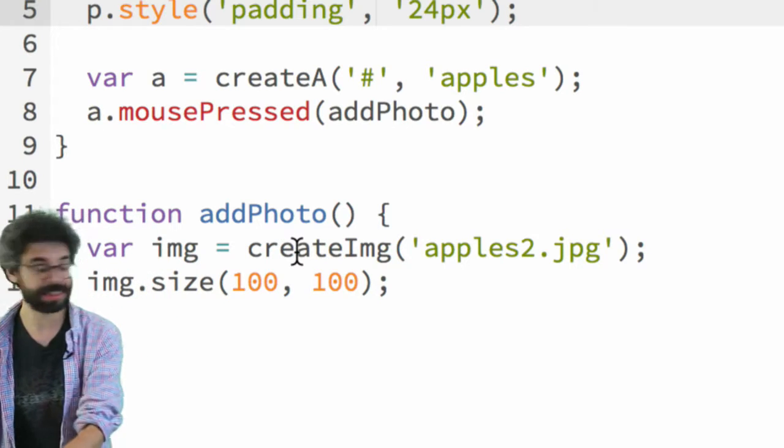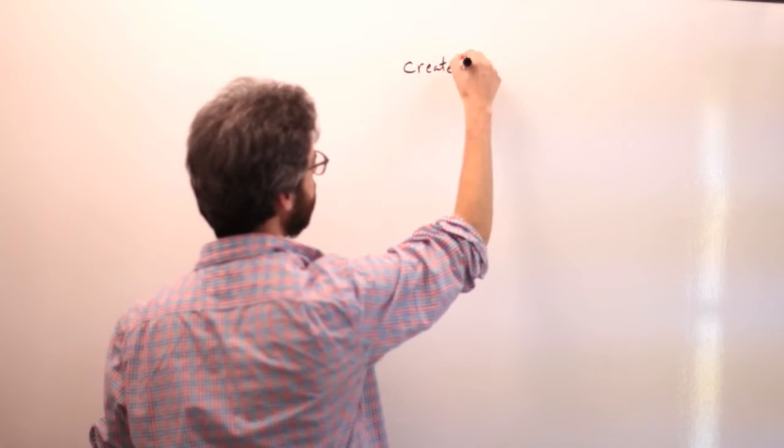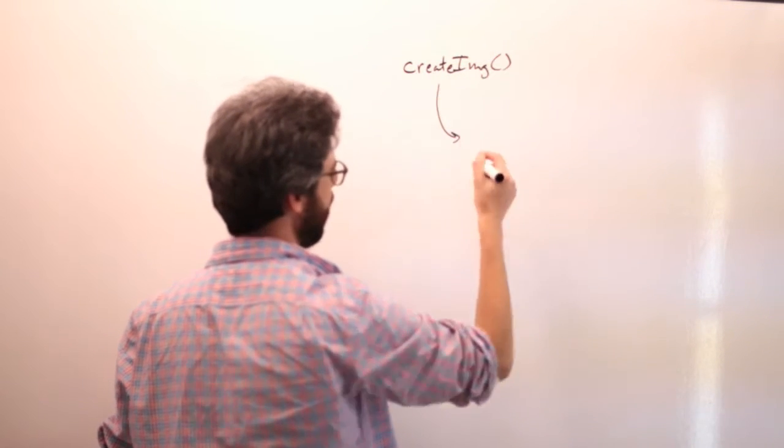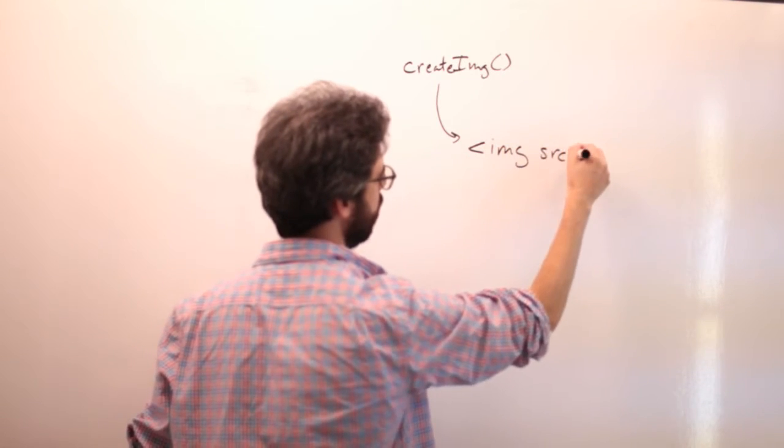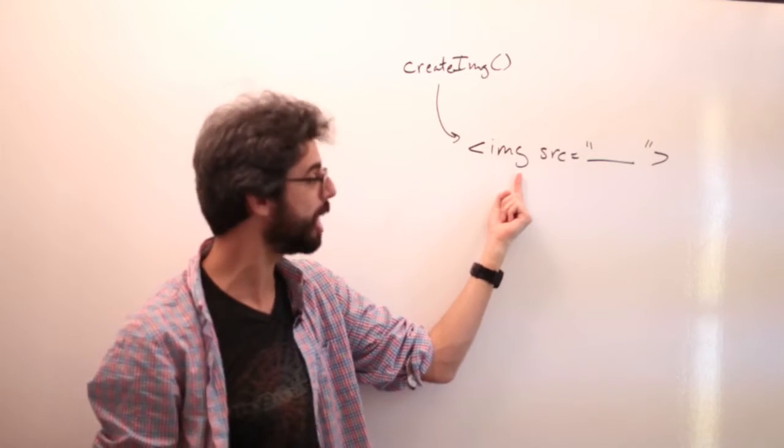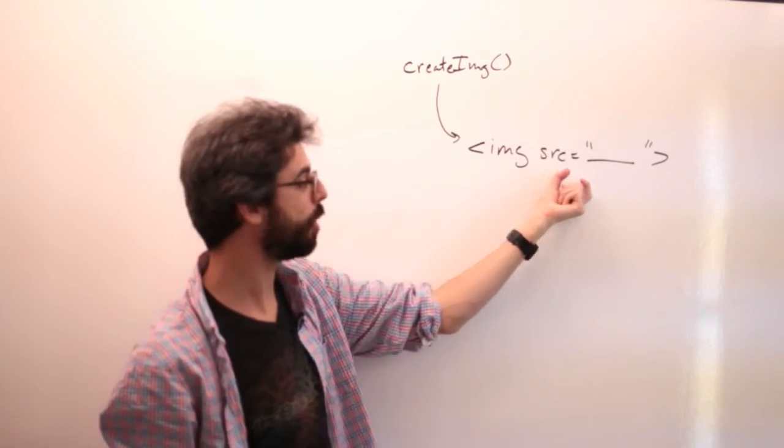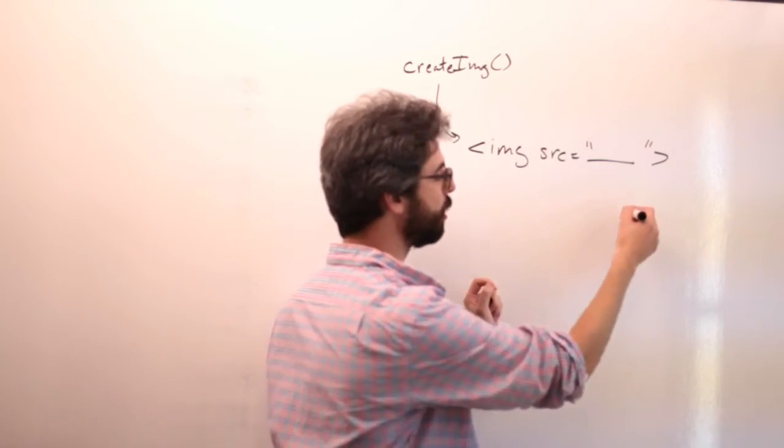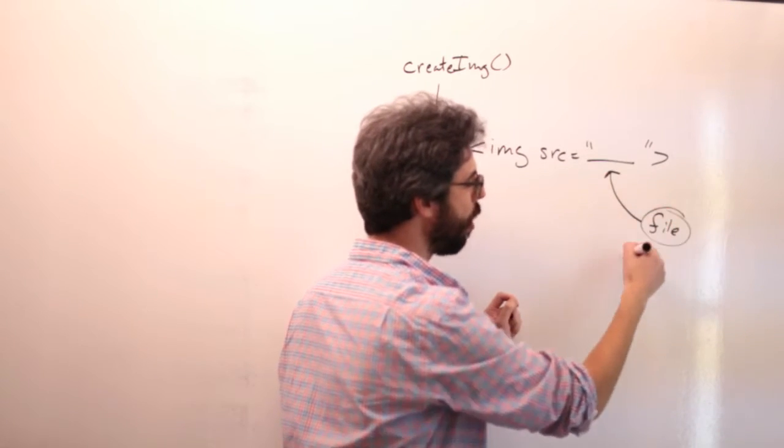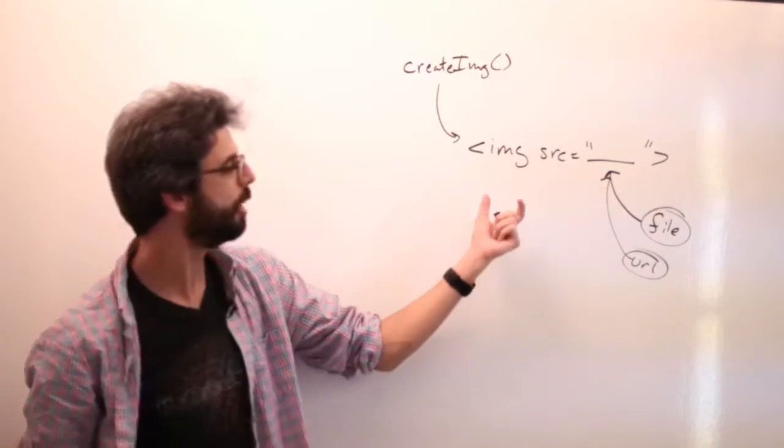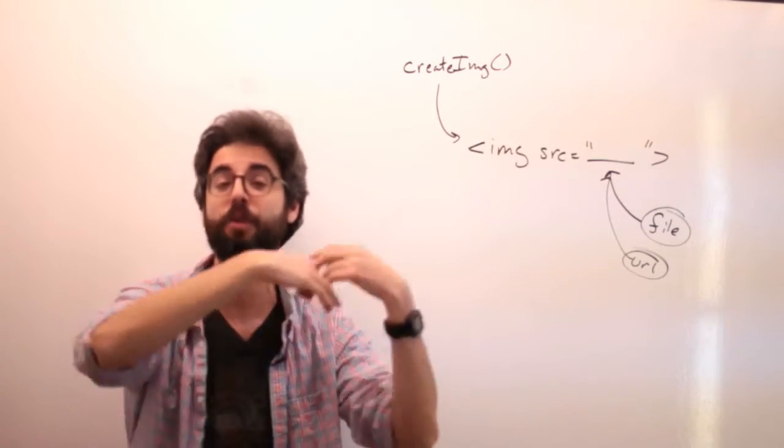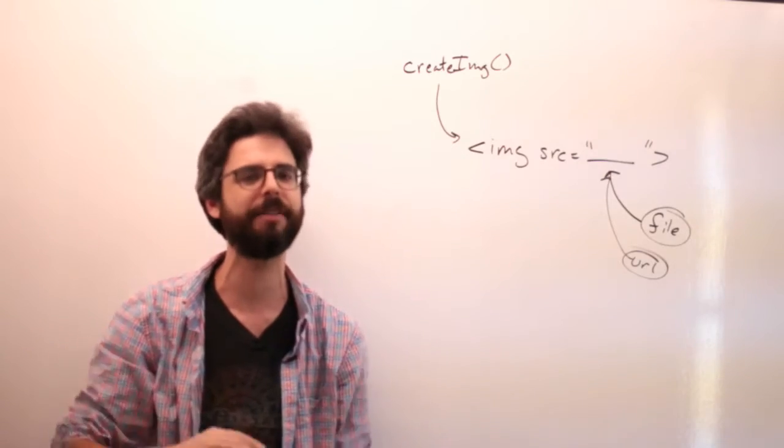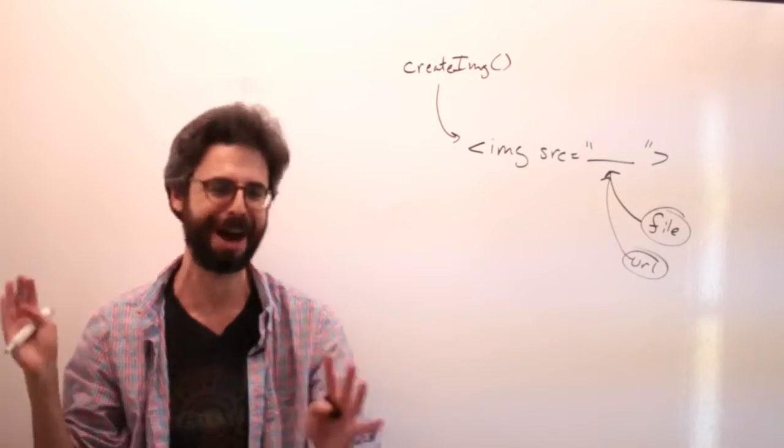This is important. This is different than load image. Load image is something I looked at in previous videos where you load a file and then draw that file into your canvas. Here, the create image function actually makes an image DOM element, just like you might type in HTML, image source equals.